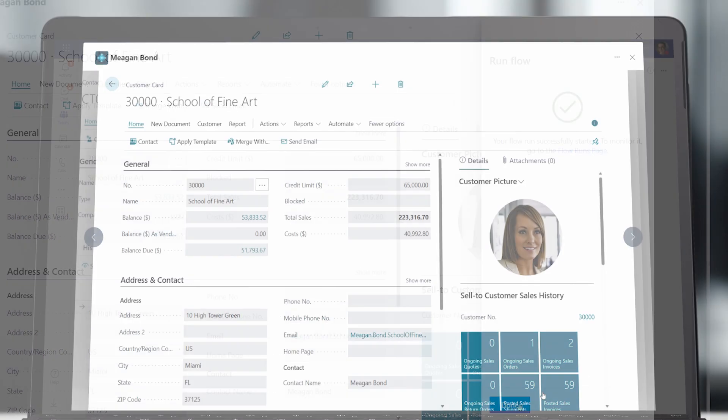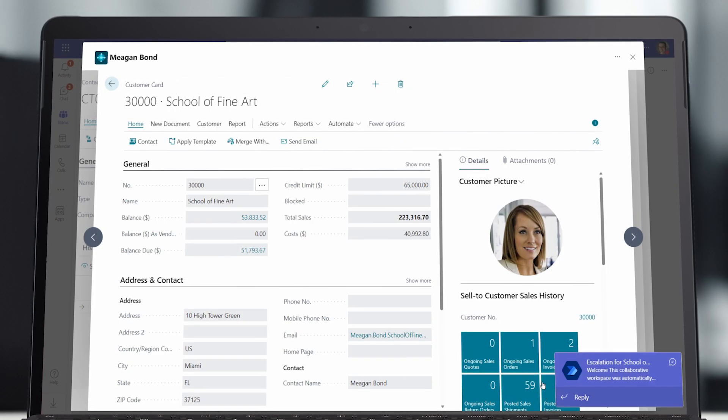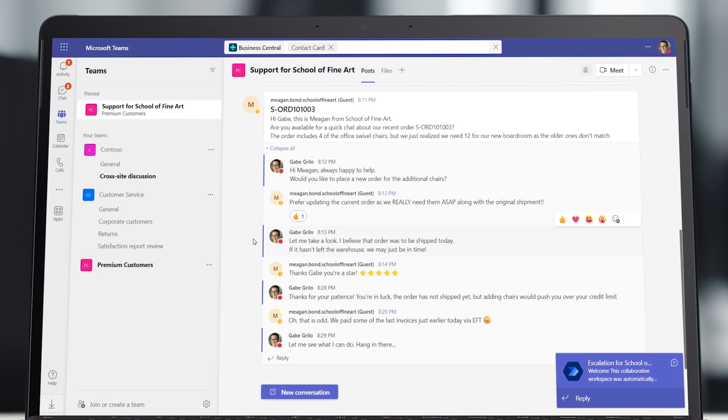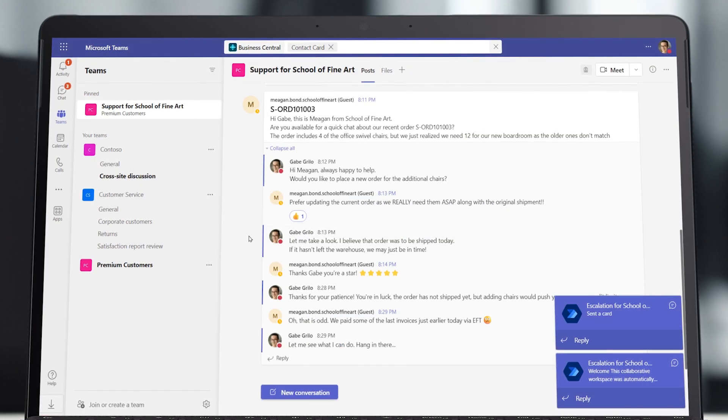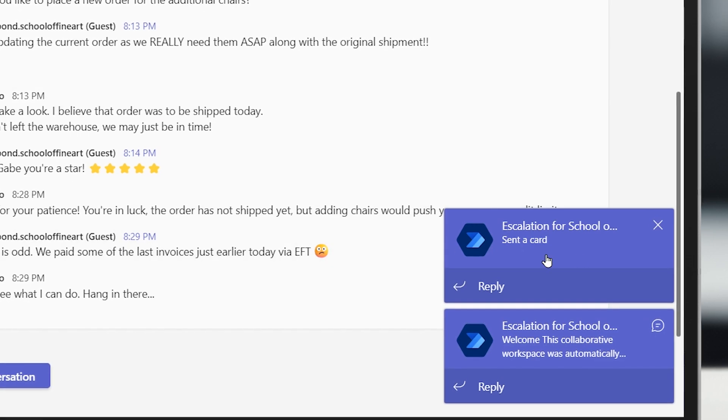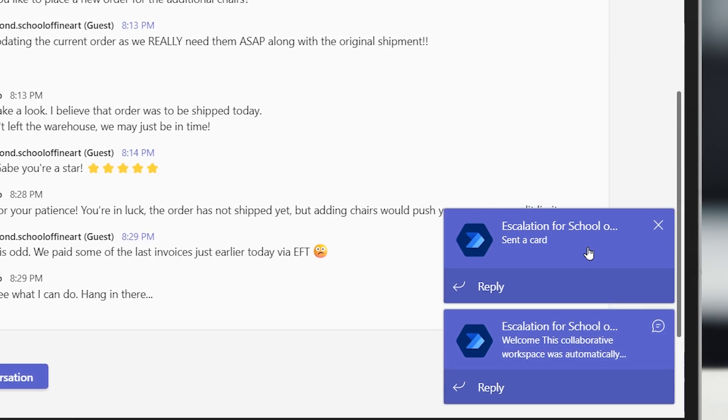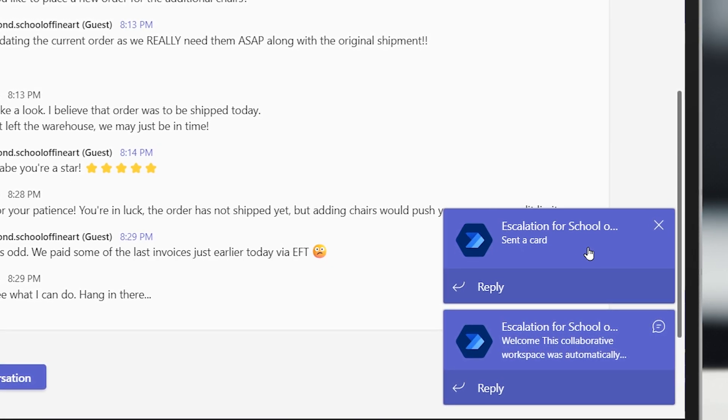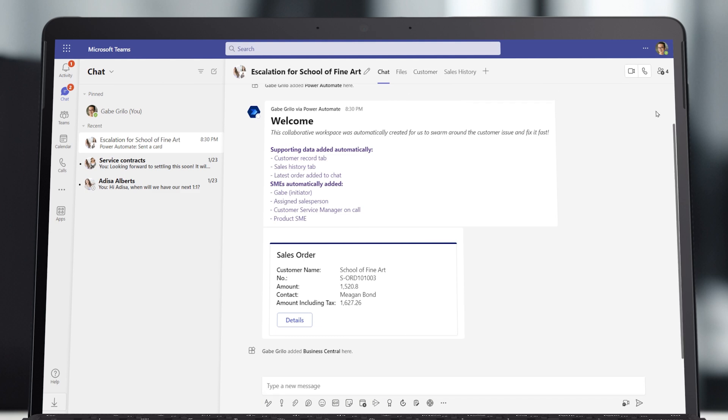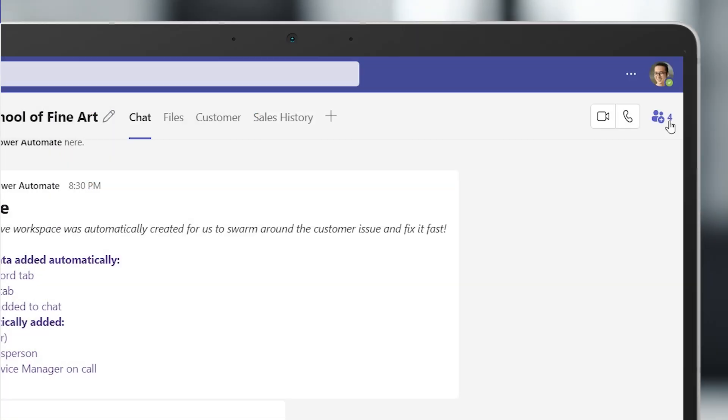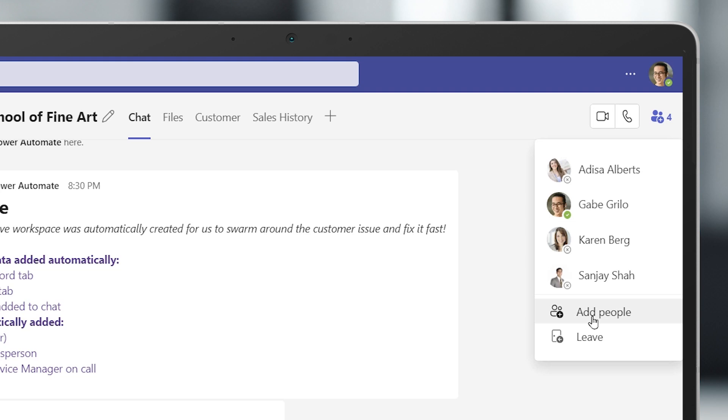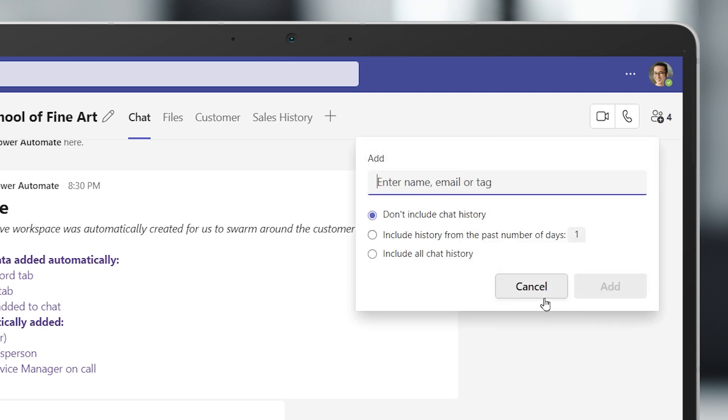Now, with a single click in Business Central, Gabe can run the automation and really save time when time is of the essence. Here, when Gabe clicks New Escalation Space, a new collaborative space in Microsoft Teams is opened to facilitate a group chat flow where stakeholders from across Contoso and his team can collaboratively work together to solve the issue.